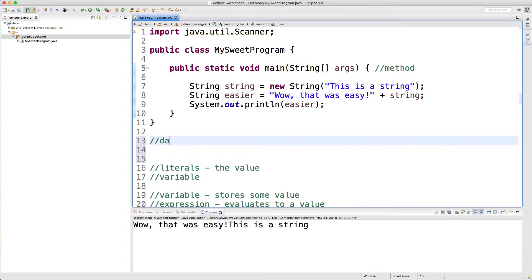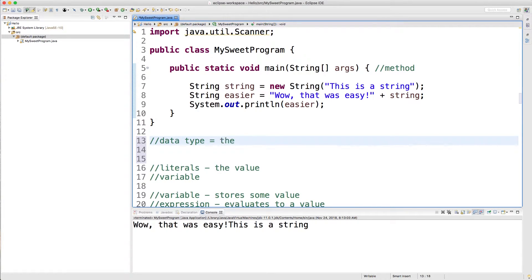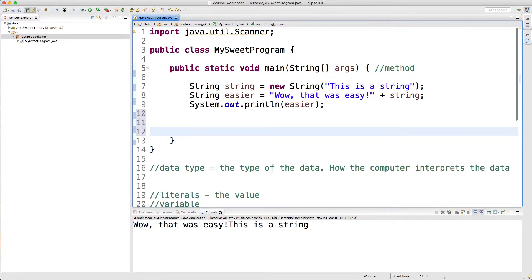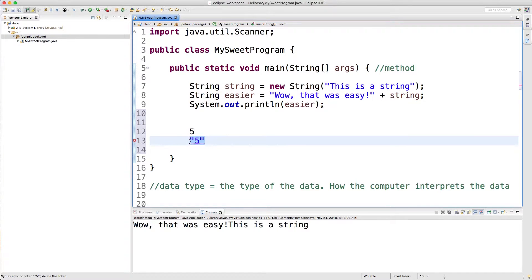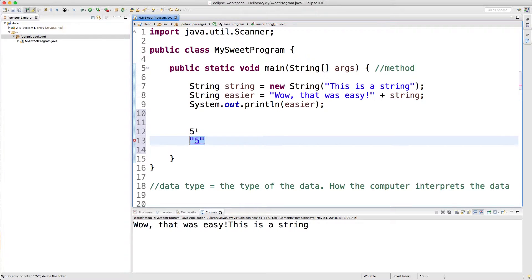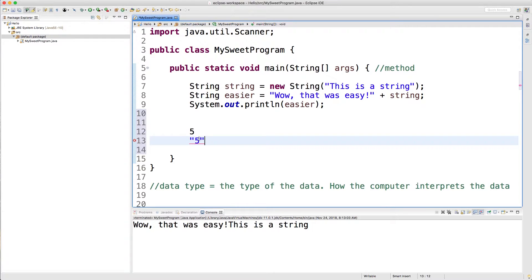So what is a data type? A data type is basically the type of the data — how the computer interprets the data. For example, we could have the value 5 as a number and the value 5 as a string. These are two different things. They're trying to represent the same thing, but the way the computer interprets it is different. If you use the number, the computer thinks this can be added or subtracted. If you use the string, we can concatenate to it, but we can't use it for math. So even though we're using the same number, the data type itself is different.